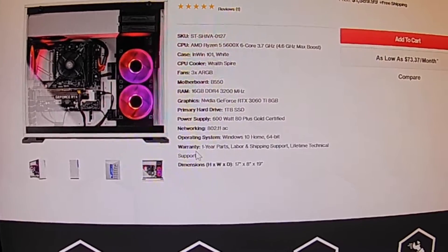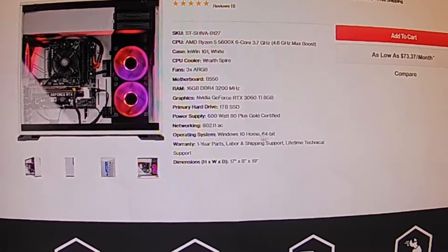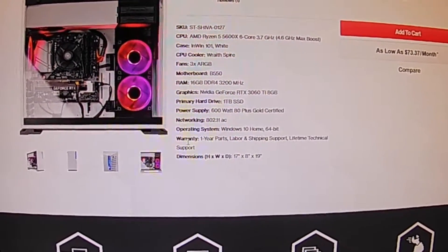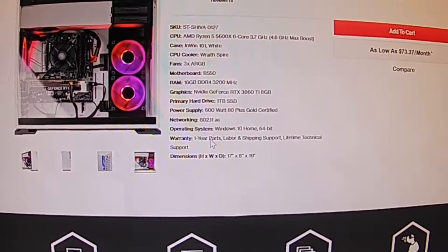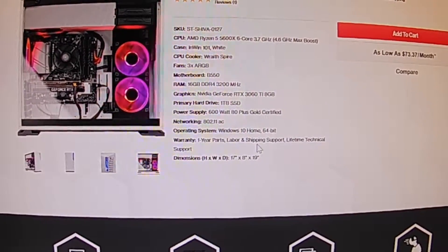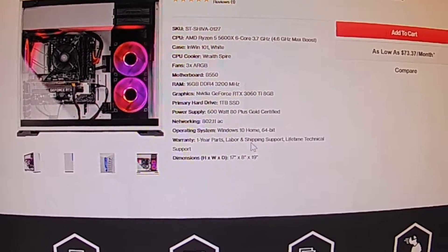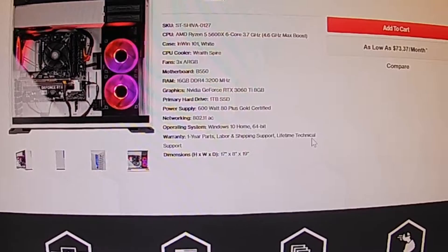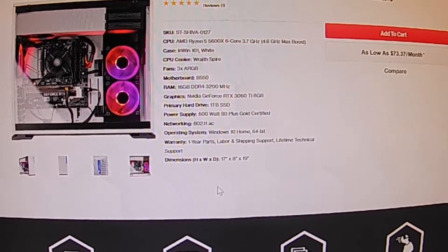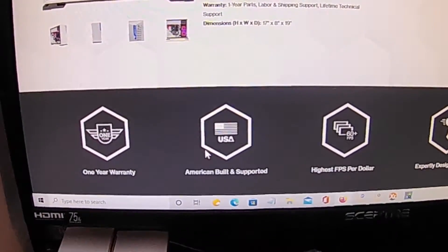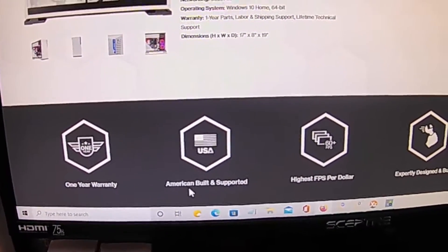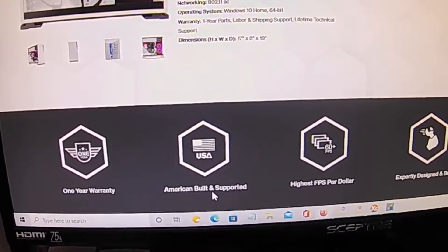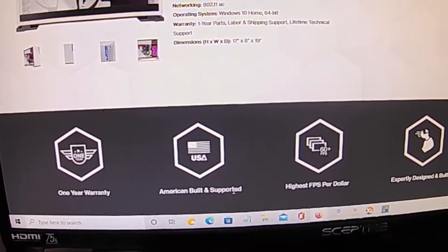The machine comes with a year parts, labor, and shipping support. What I like here is one more warranty, American built and supported.